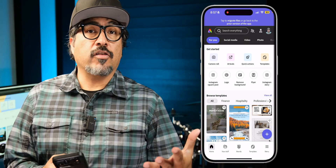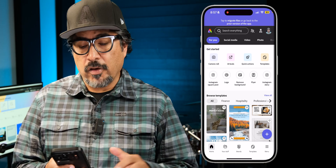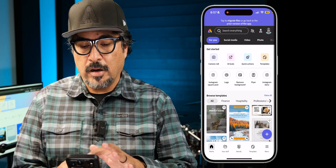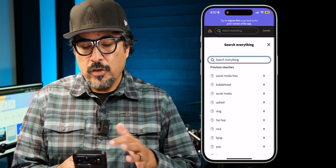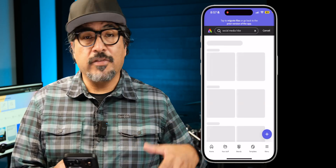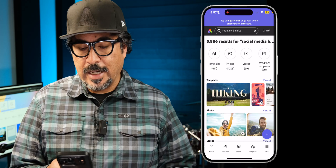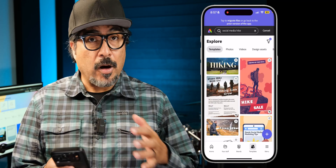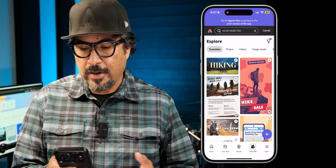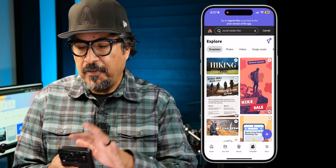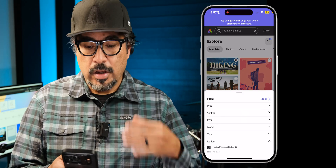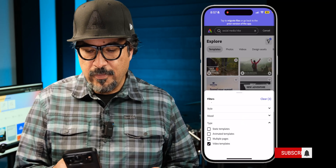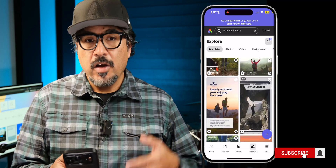We're going to start by selecting a video template here on the home screen. I'll do a search for social media hike and you'll see there are templates. I'm going to tap on templates here and then filter for video templates. So let's go ahead and go to type, video templates.